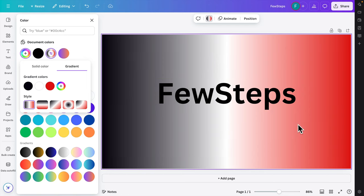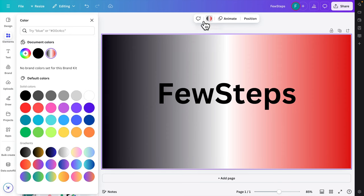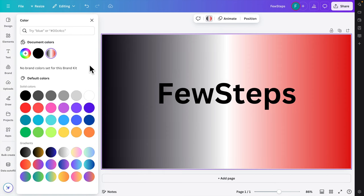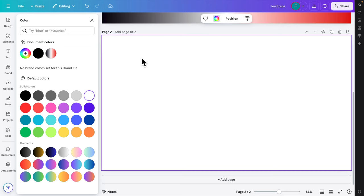That's it for the first method. There is another way to create a gradient color in Canva. For this, we'll first remove the current gradient and create a new canvas to demonstrate the second approach.